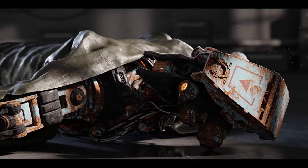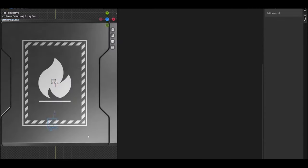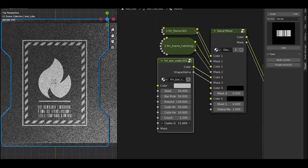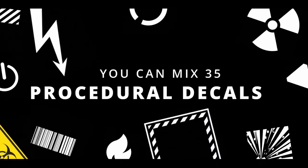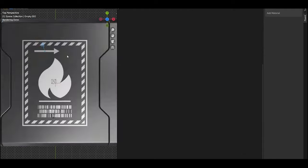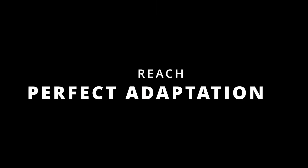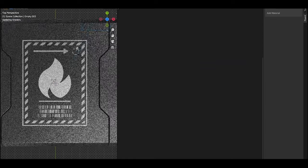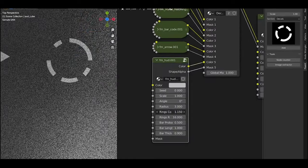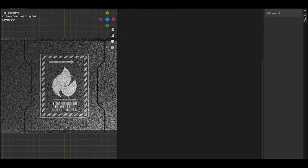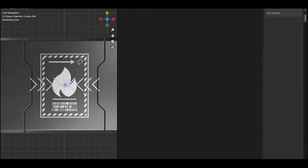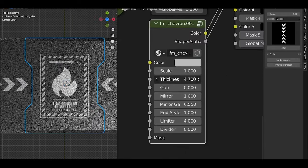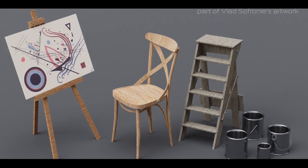One of the standout features of Fluent Materializer is its extensive library of over 130 nodes. These nodes can be easily combined to create a vast array of materials and textures, making it possible to simulate various surfaces and effects, including metal, wood, fabric, and more. The Pie menu for node building enhances the user experience by simplifying the process of adding and connecting layers and effects, which can often be cumbersome in traditional workflows.